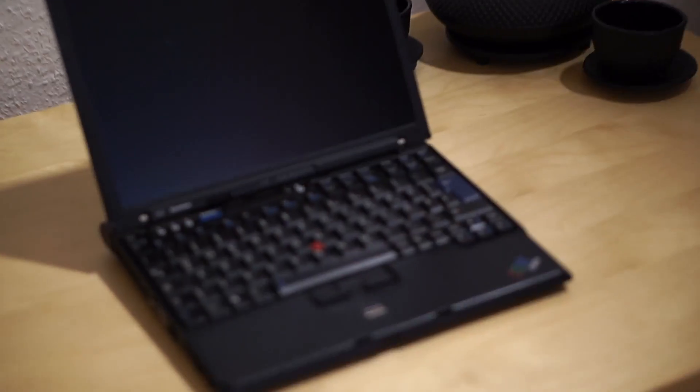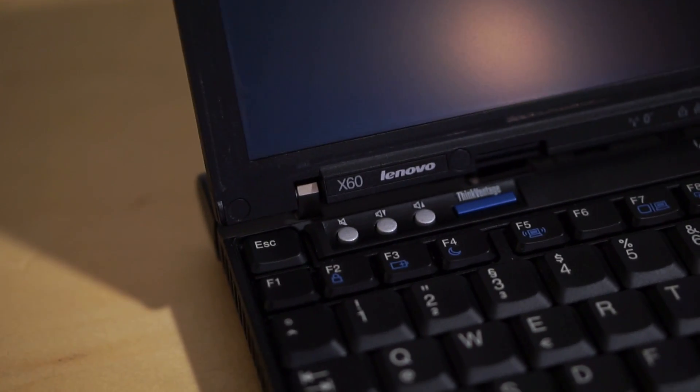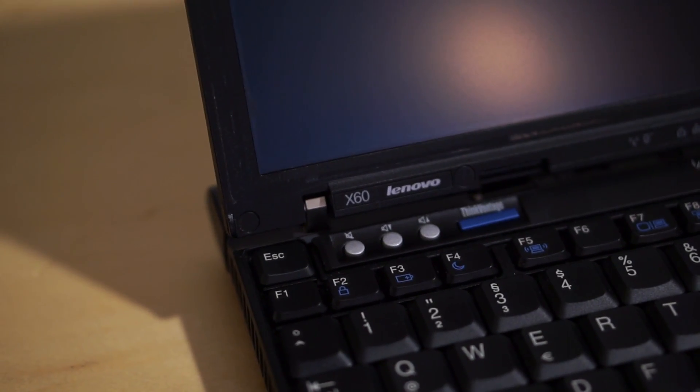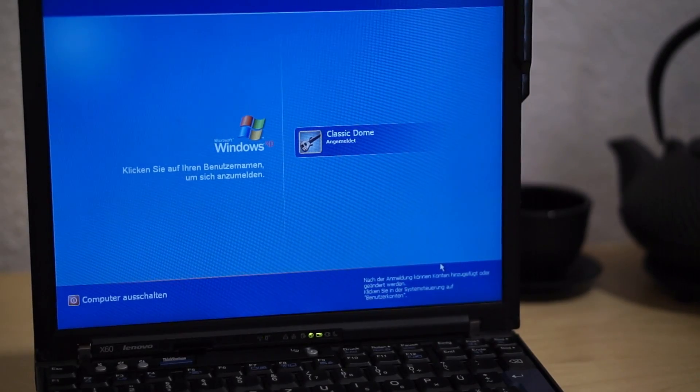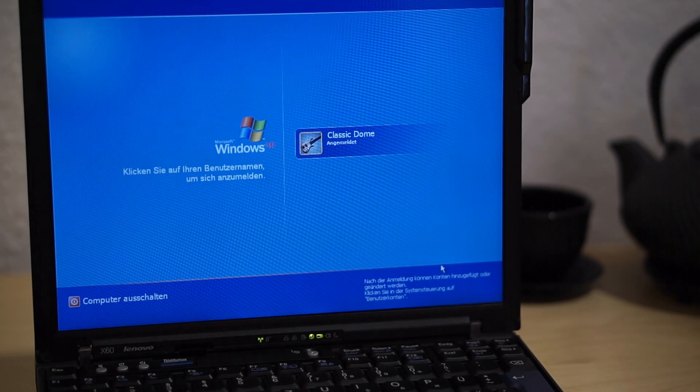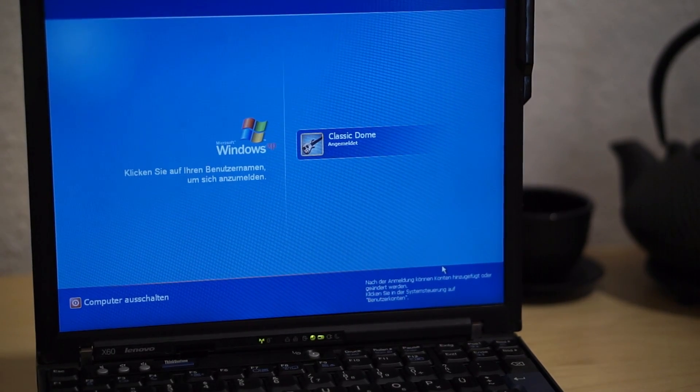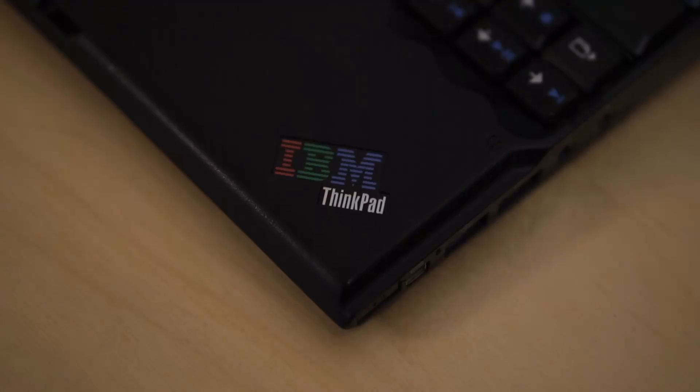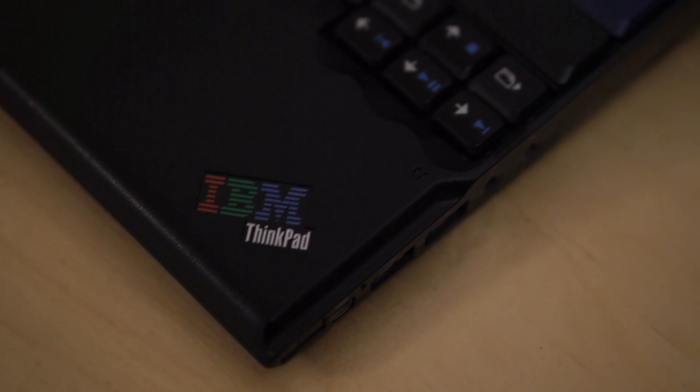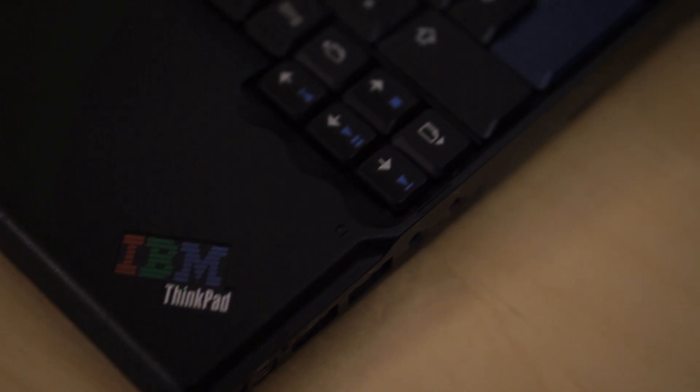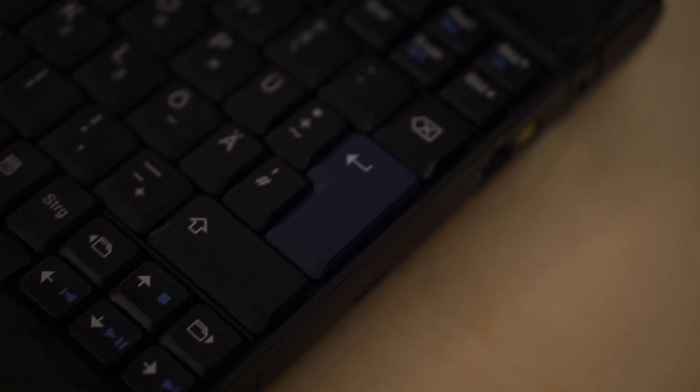First of all, let's have a look at the ThinkPad X60, which was released in 2006 as the predecessor of the X41. The ThinkPad X60 was made by Lenovo, but it still has the IBM logo present. While being extremely compact, the X60 has a lot of ports to offer.